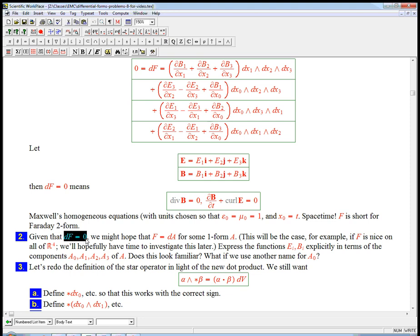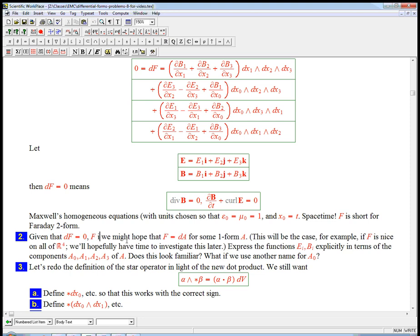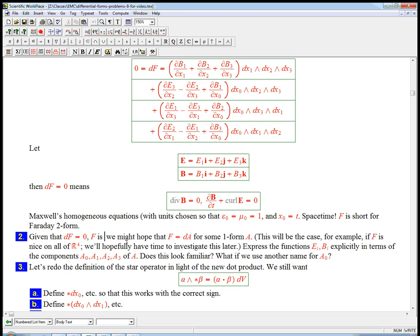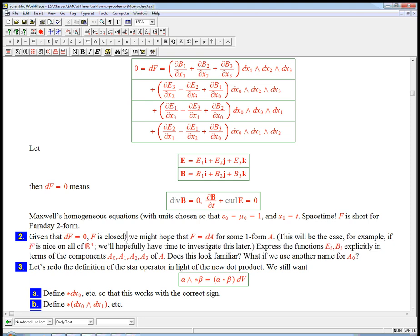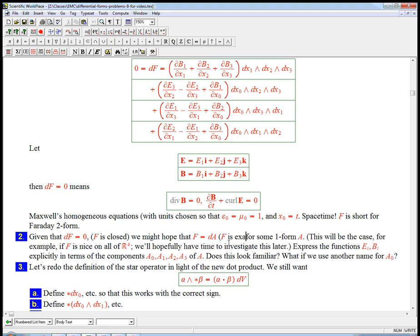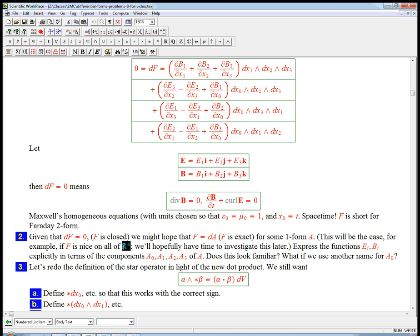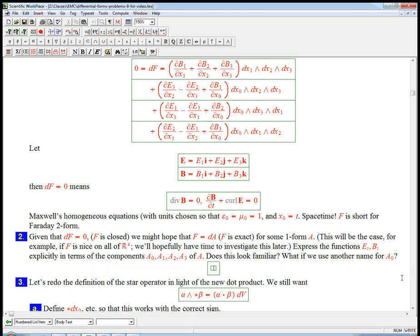It really comes down to, if df equals zero, f is closed. We might hope that it's dA for some one form, and that says f is what's called exact. Certainly, if it was dA, then d squared equals zero is going to say that df is equal to zero. And very often, a closed form is necessarily exact. So it turns out if f is nice on all of R⁴, we haven't taken anything out, then it's going to be true.